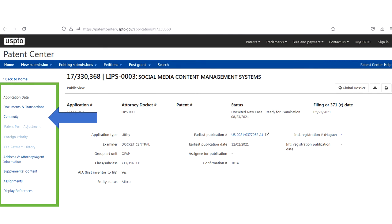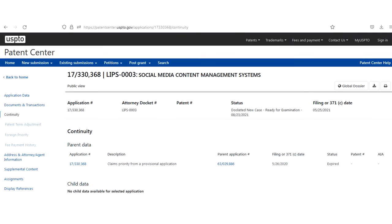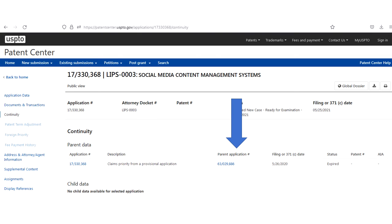Another useful feature is this continuity tab. The continuity tab will show you any other applications including provisional applications that this current application is based on. So in this example I click on the continuity label and now I see that this application depends from this provisional patent application and we can download that provisional patent application using this link. And this can be handy to have when you are trying to get the full story on a patent application.